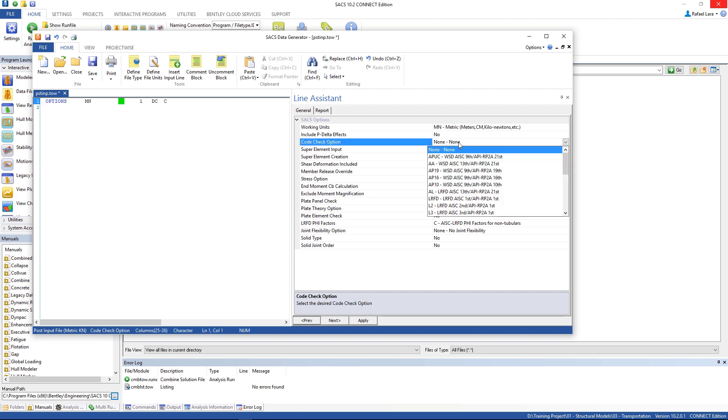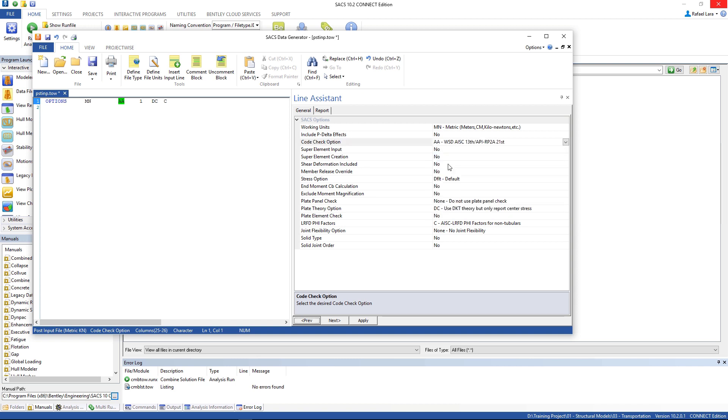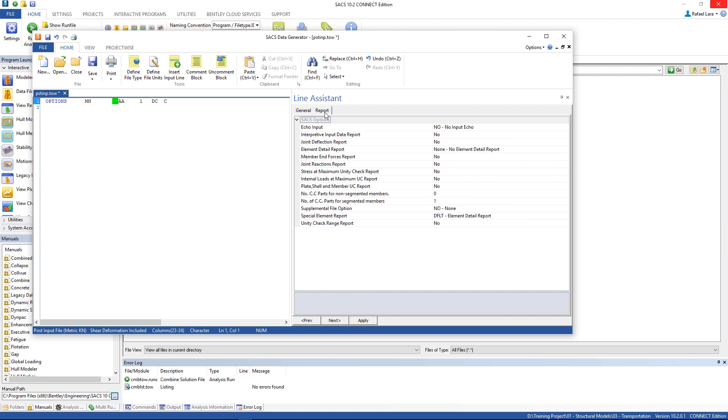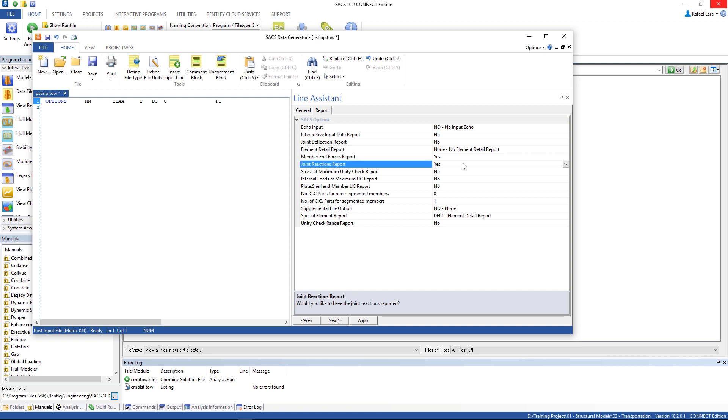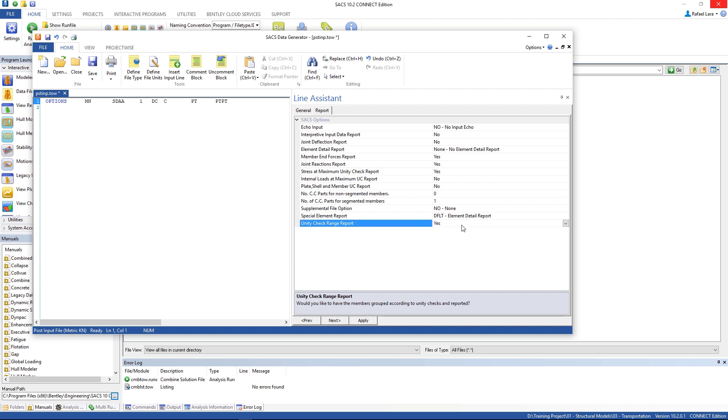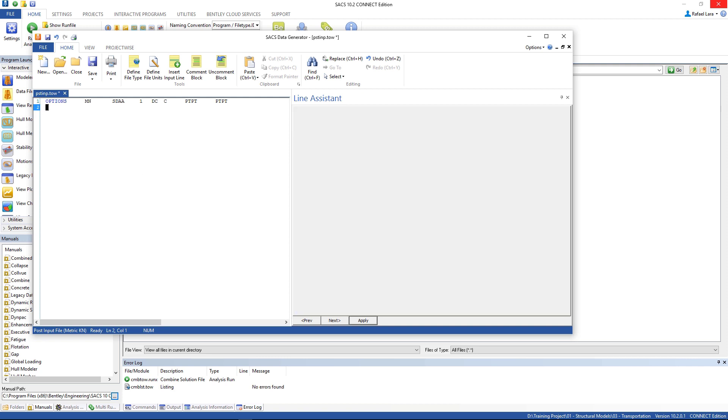The code check option, let's use the 13th edition, and the API, and shear deformation included, yes. And the reports tab, we're gonna select member end forces report, joint reactions report, stress at maximum unit check report, and unit check range report. Set all of them to yes, and then apply. Go to the second line and insert input line.